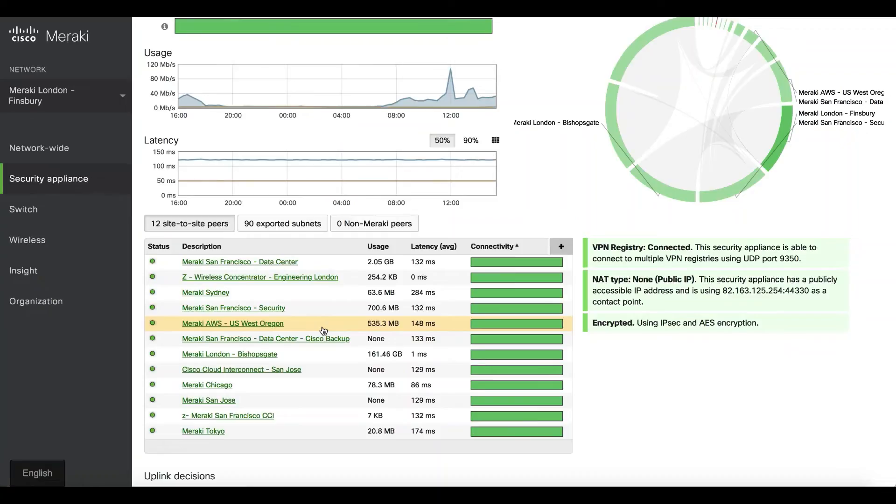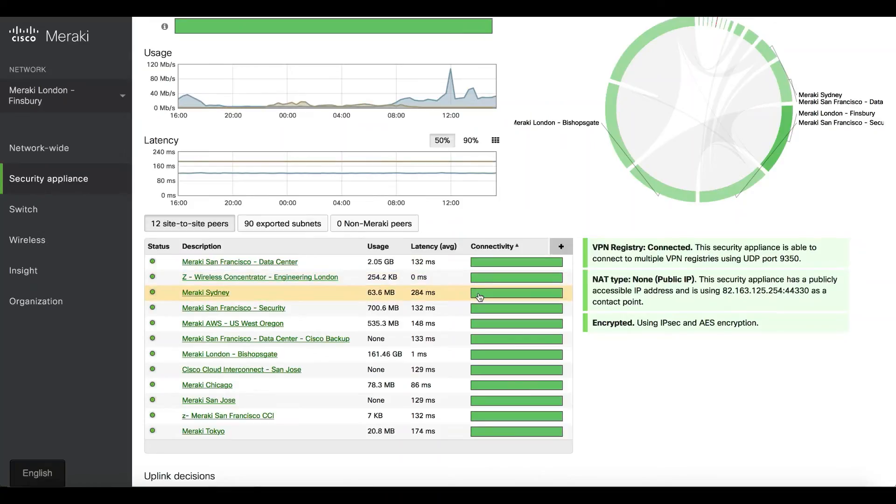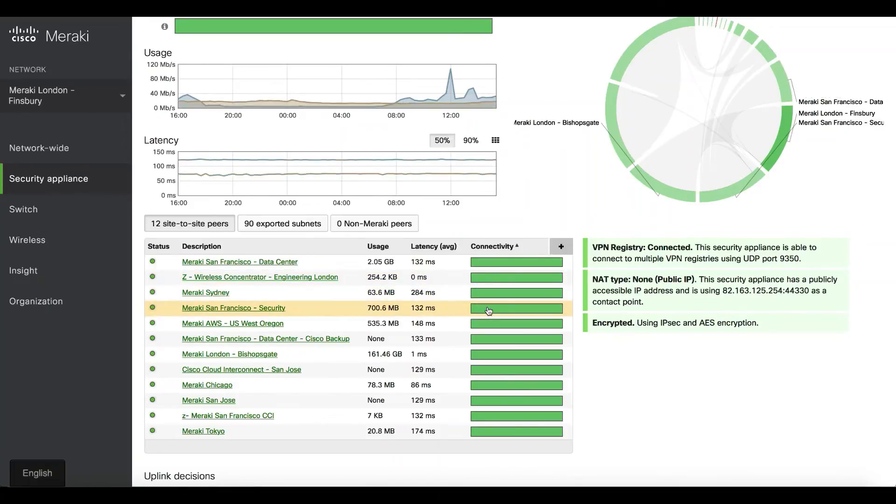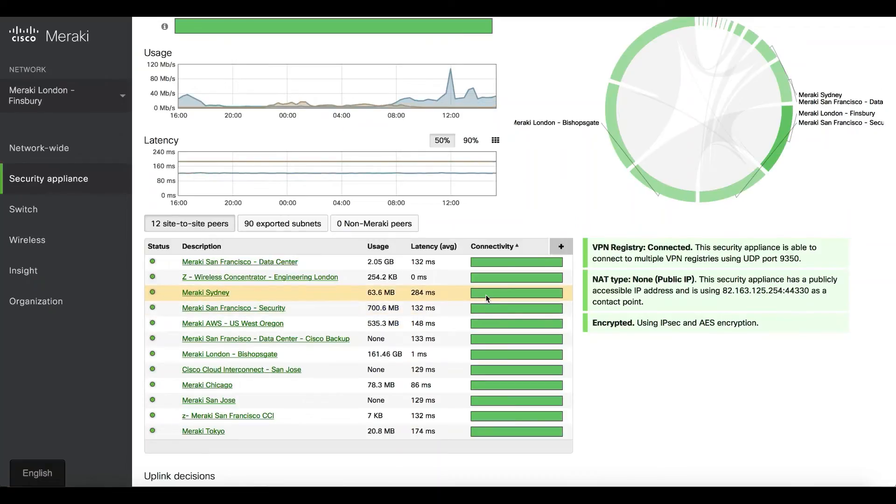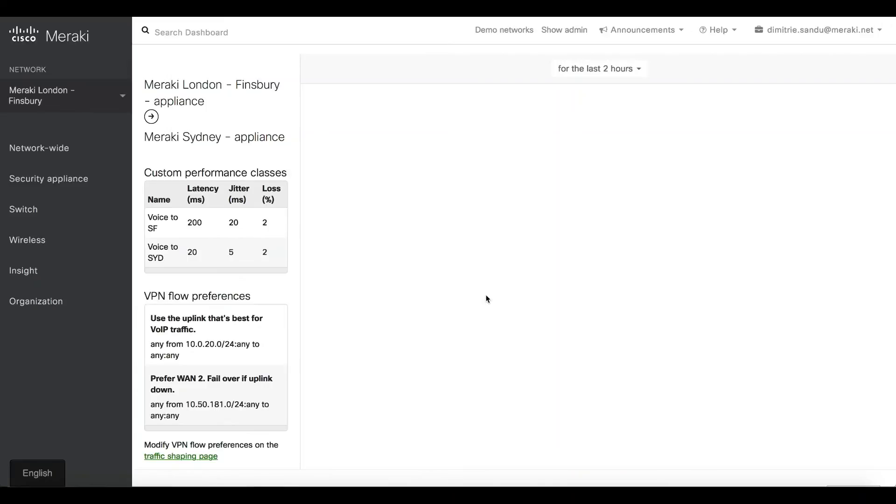Currently everything is live—there's a traffic light system showing you if there are issues in connectivity. If I was interested in a particular peer, I can click on each of these links and understand how healthy my VPN tunnels are.